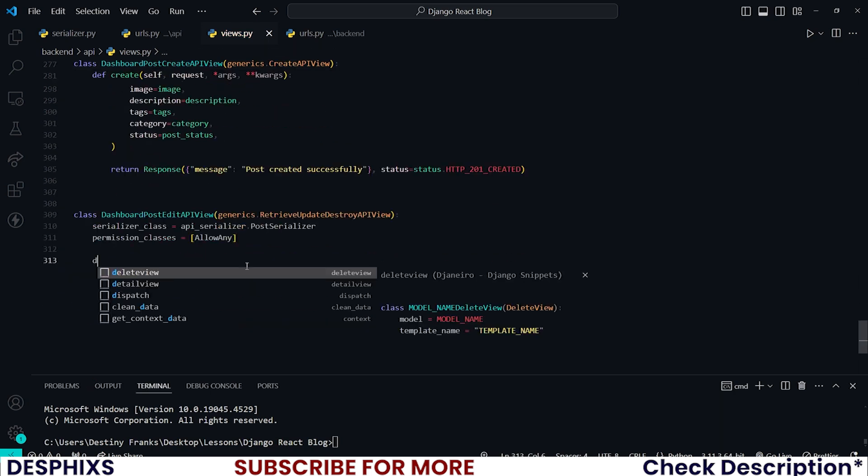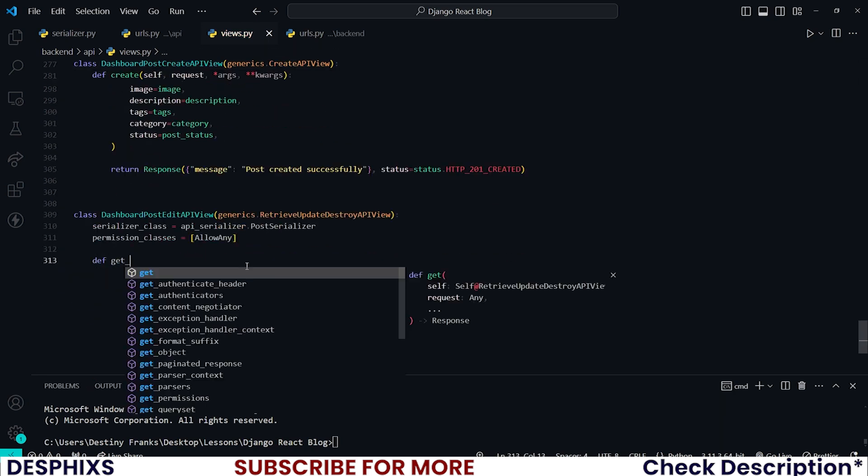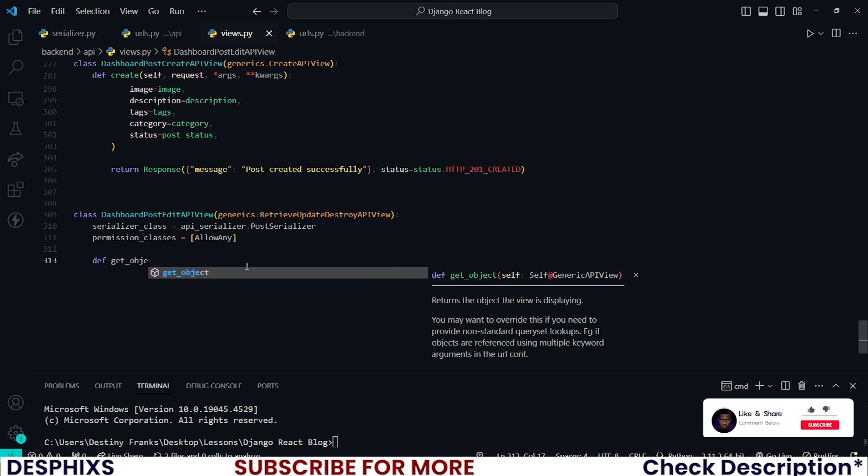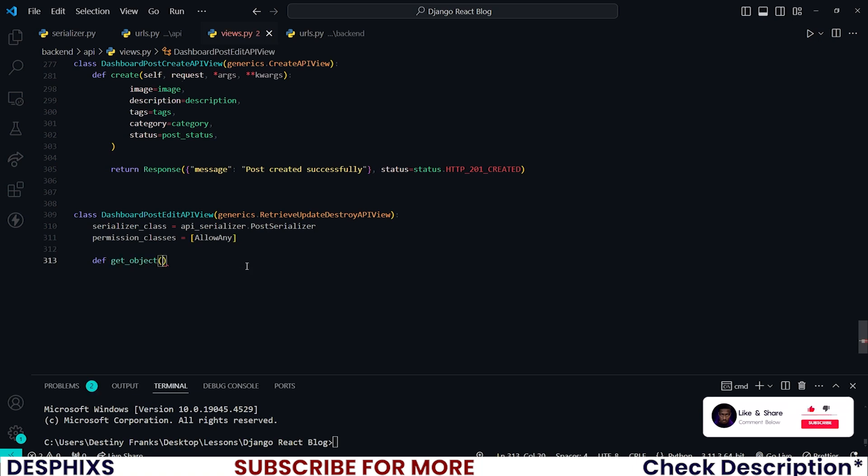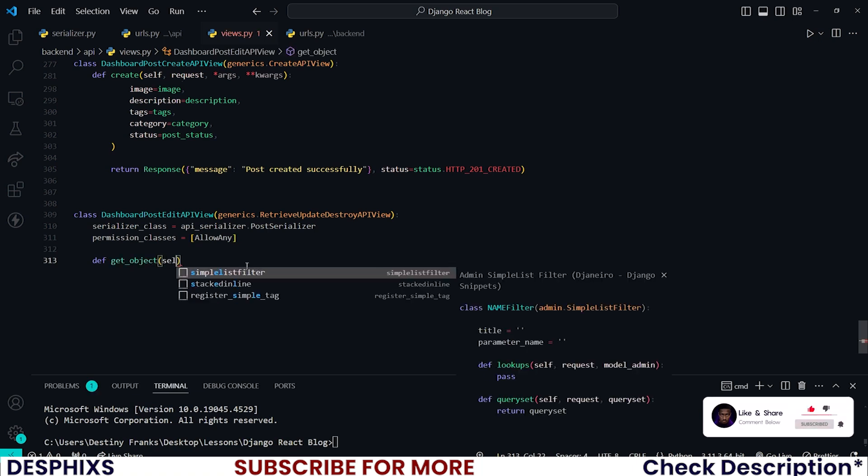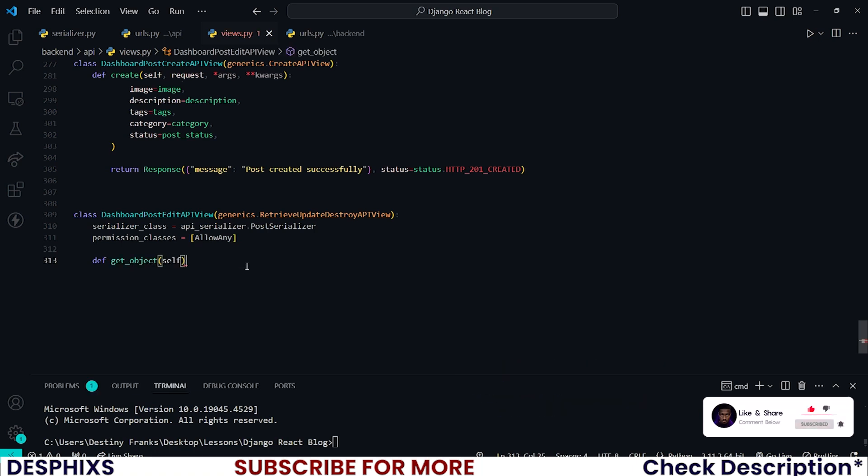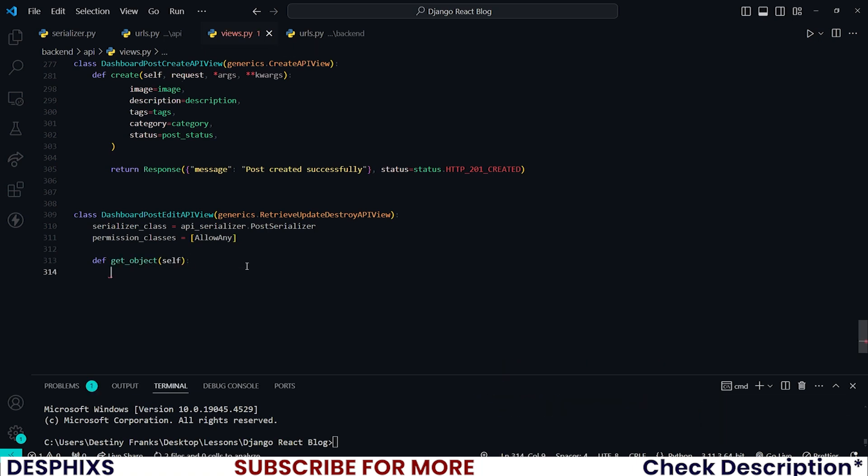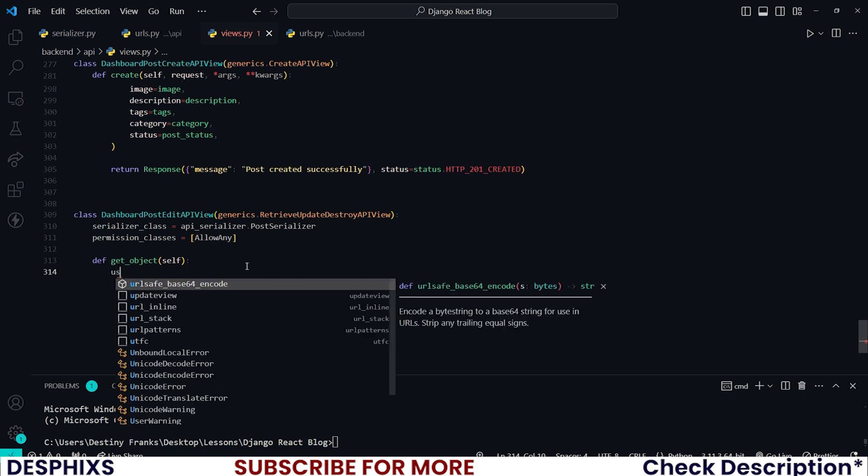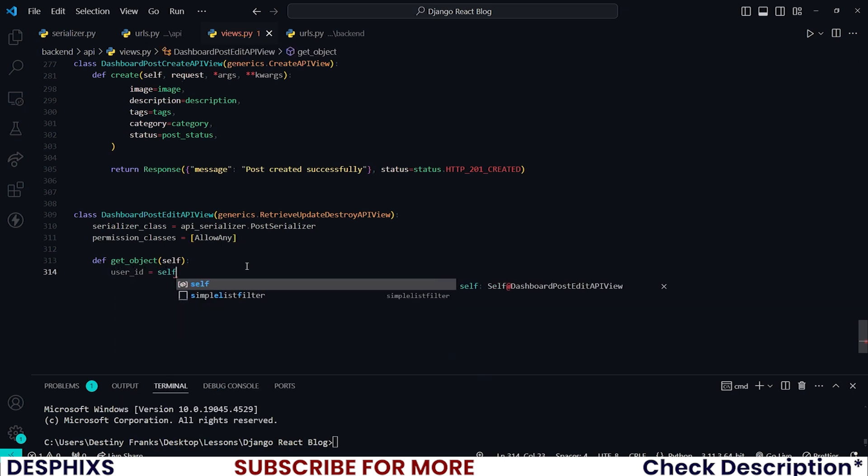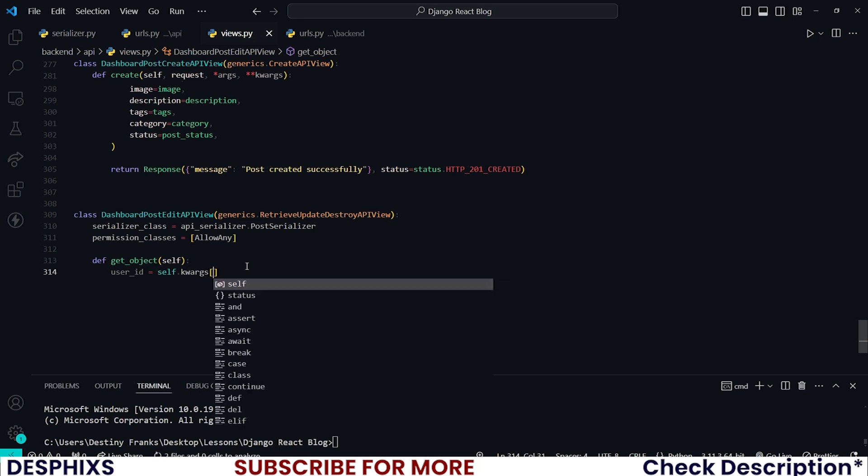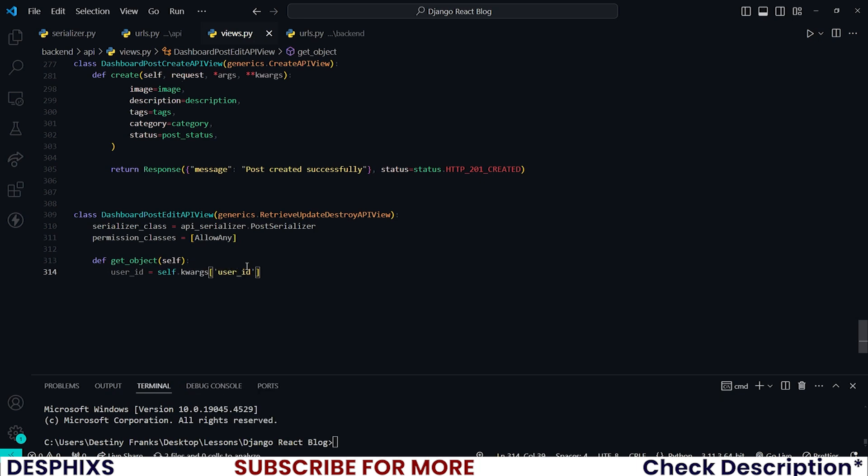Now let's start off by overriding the default get_object. This one should take self and all we need to do is grab the user ID. This one should be equal to self.request.user.id, and we also need to do the same thing for post_id. There you go.